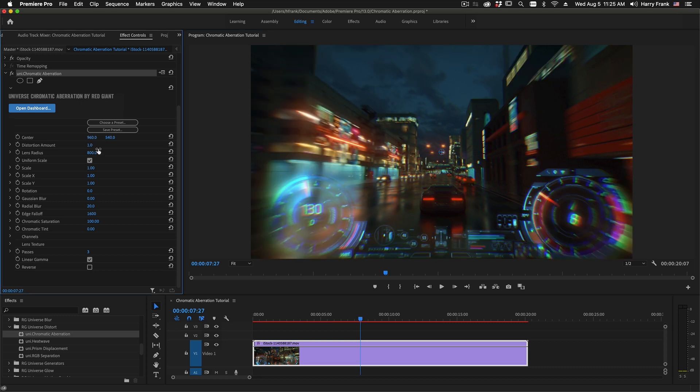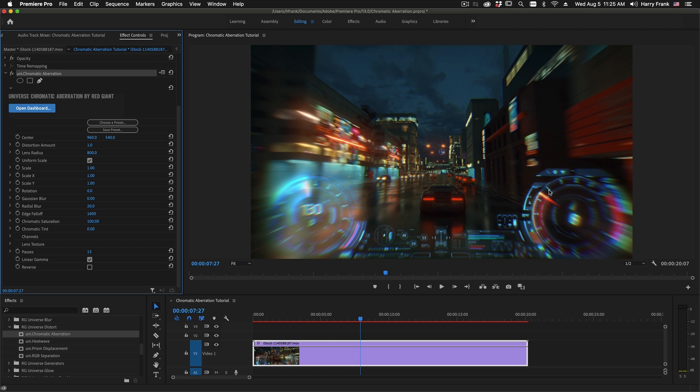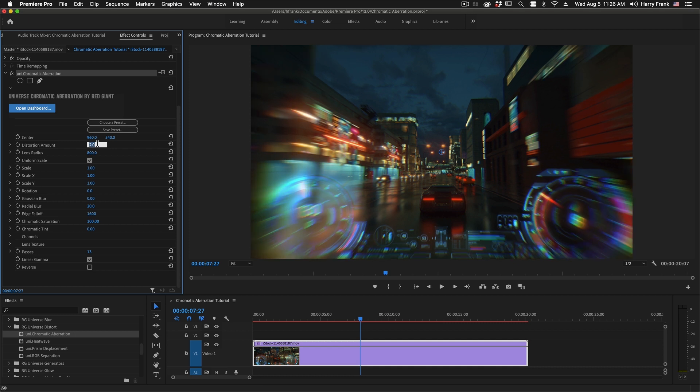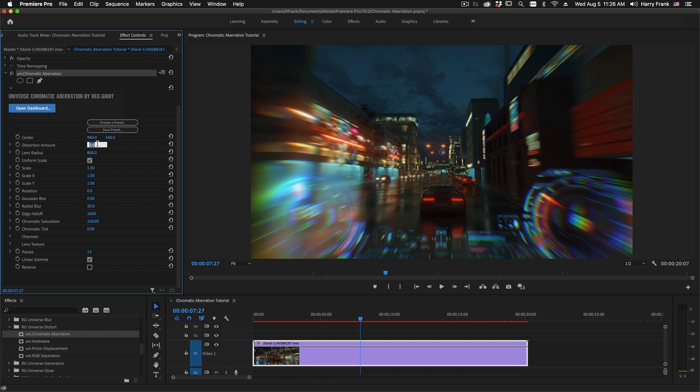The distortion amount is essentially a multiplier to all of the distortion that's happening on each pass. So if I set this to something like 13, this will do 13 passes and on each of the passes it will do an increasing amount of lens distortion. This distortion amount is essentially a multiplier to each pass. So we can control all of the distortion that's happening on all the passes through this distortion amount.